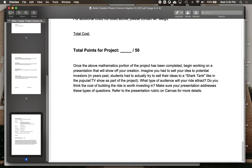Once you're done with all of that, that's the project — it is worth 50 points out of the total 100. The other 50 come from your presentation as well as your discussion board posts. So as you start to think about your presentation, start thinking about how you can sell your roller coaster and sell the idea of it.